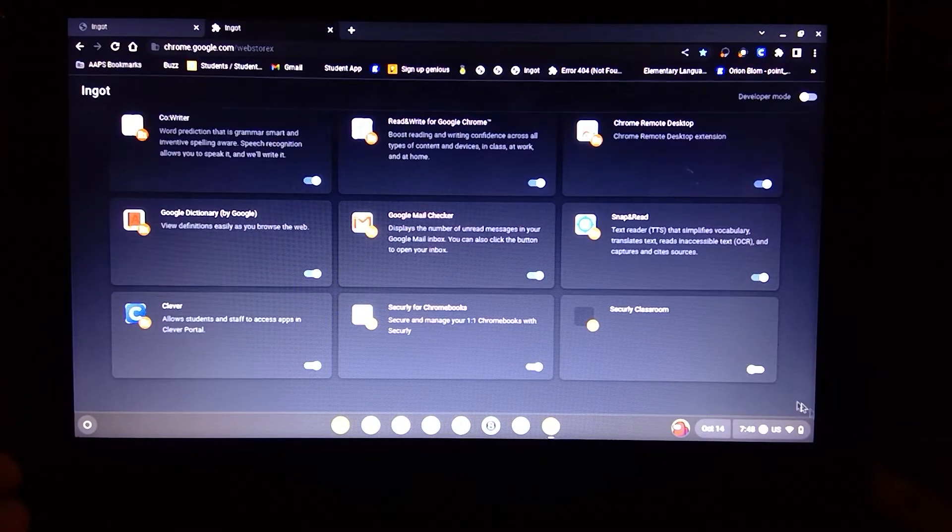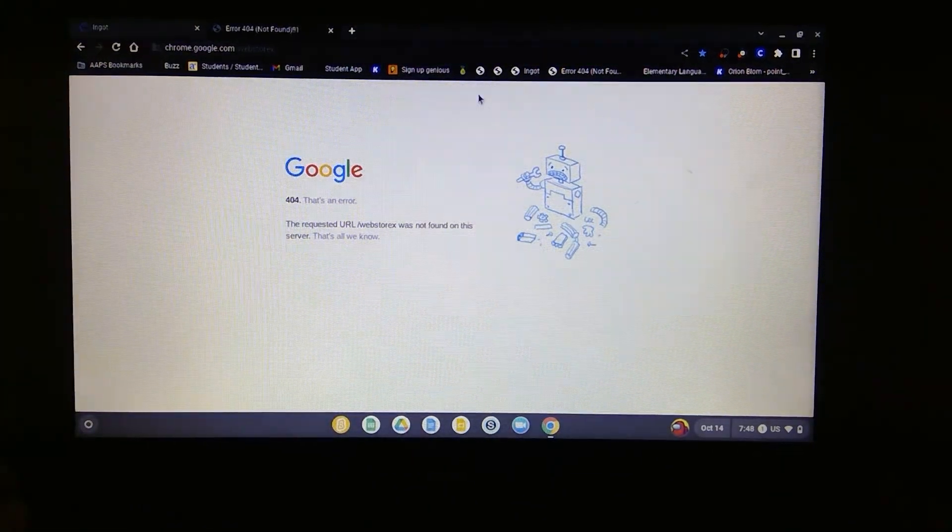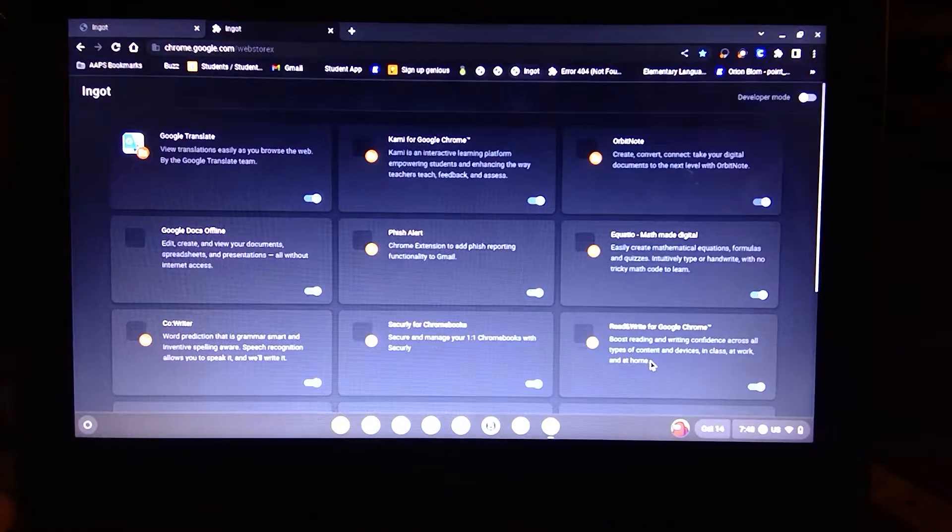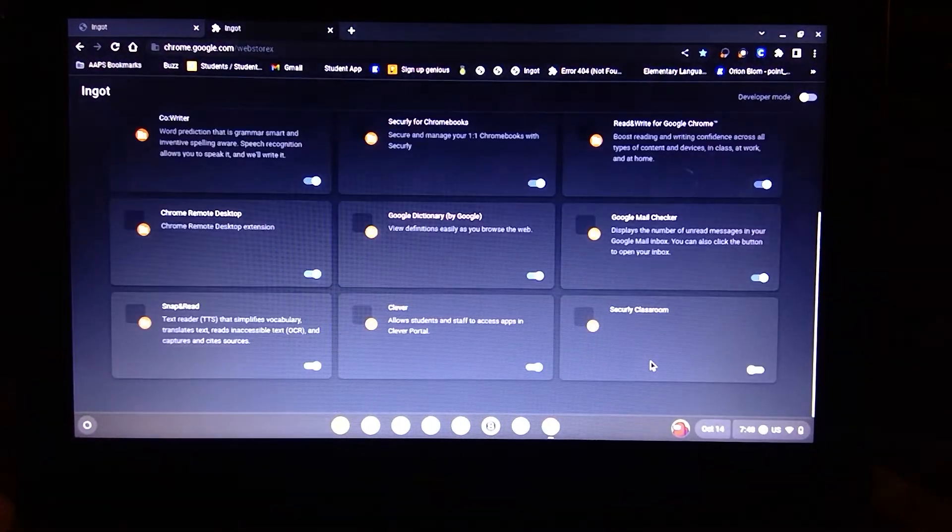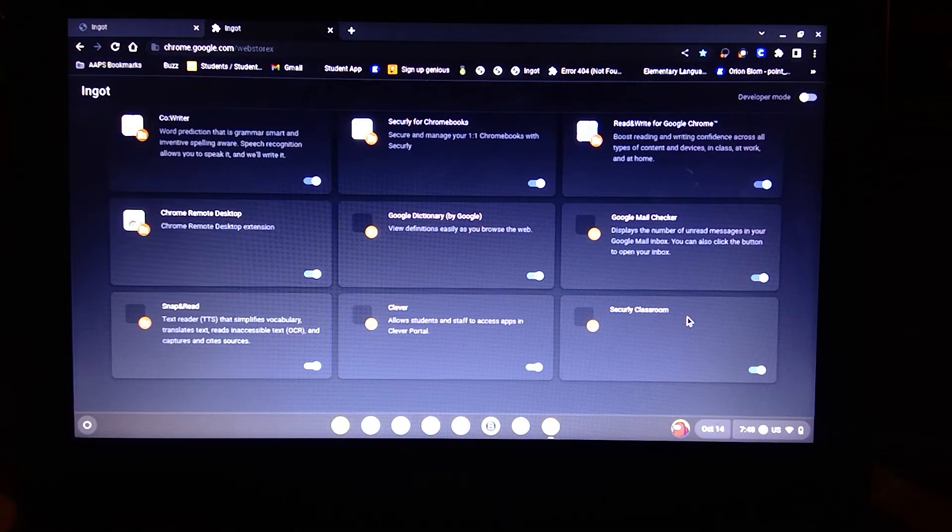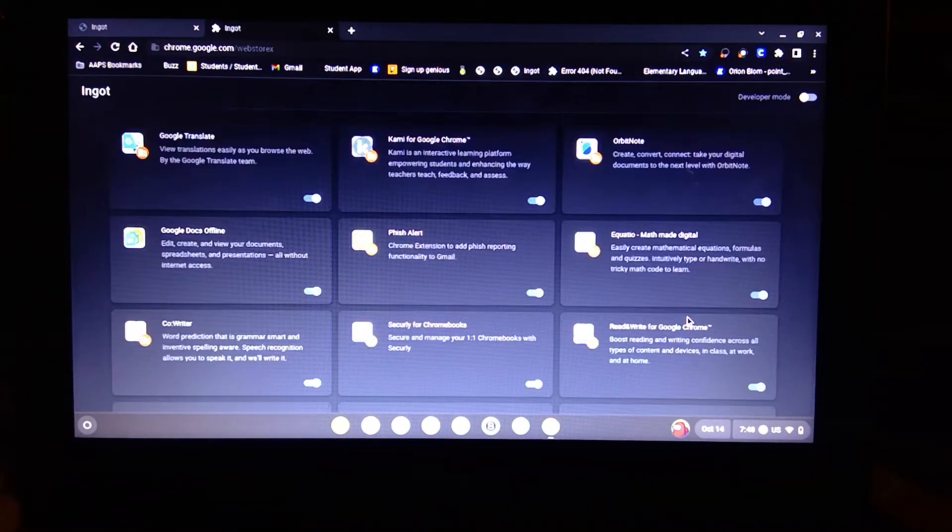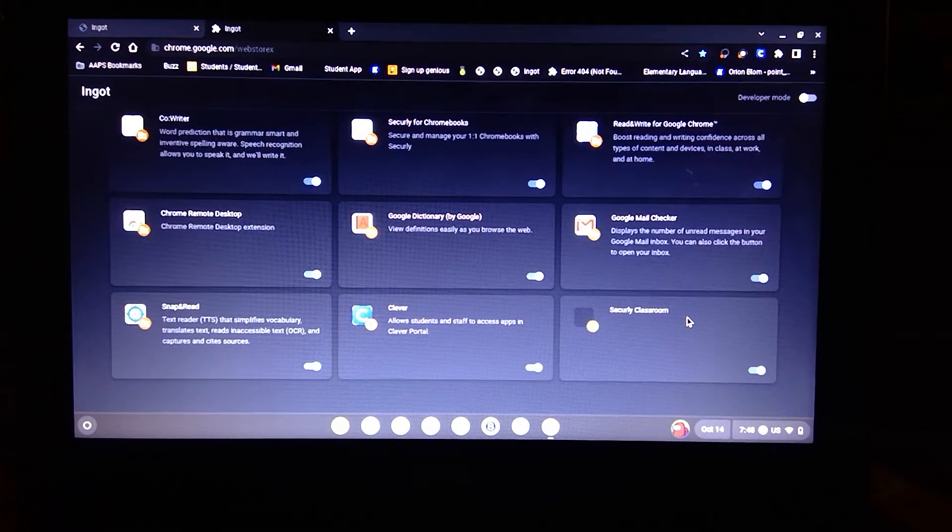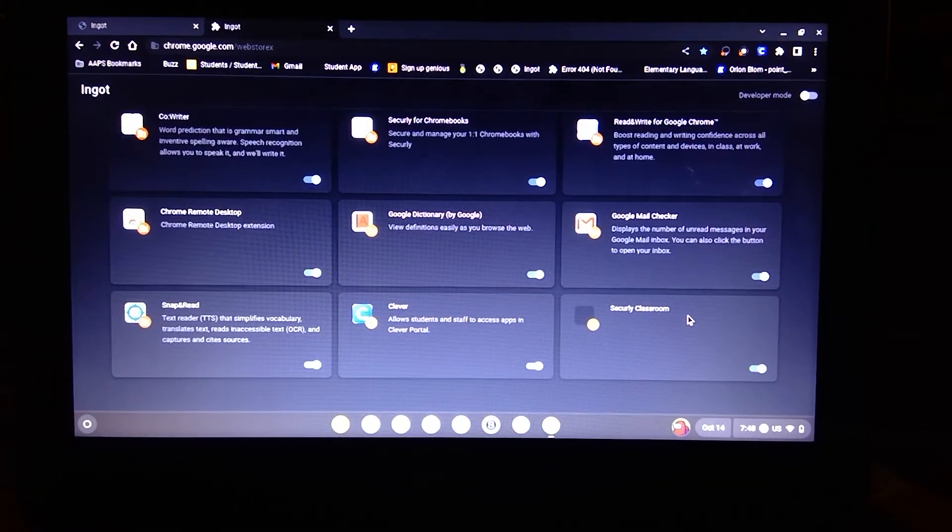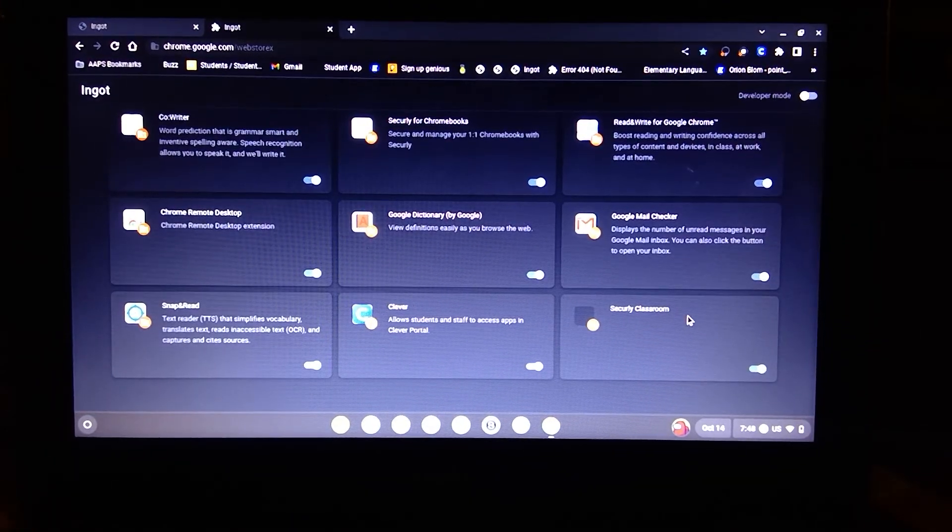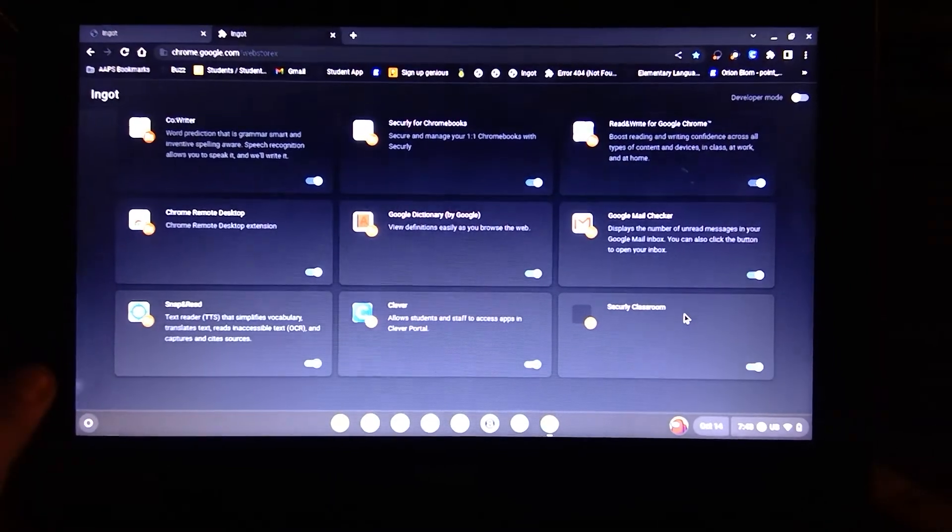So you also don't want to keep these on all the time because the teachers might find out, and none of us want this getting leaked to the teachers. Yeah, I thought that was pretty cool.